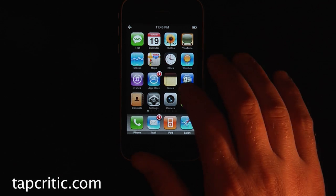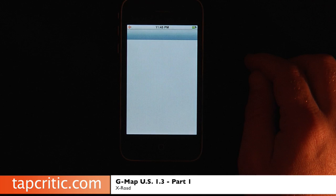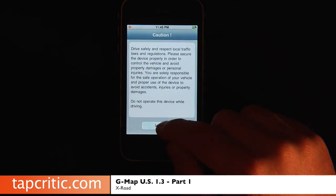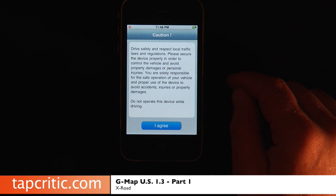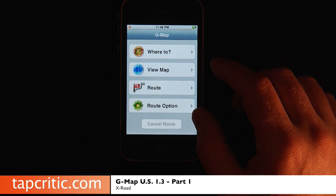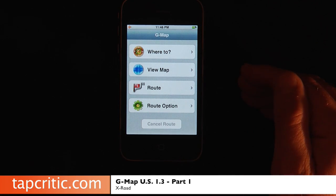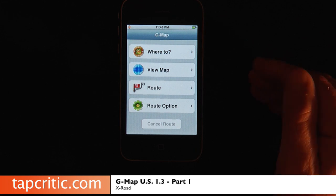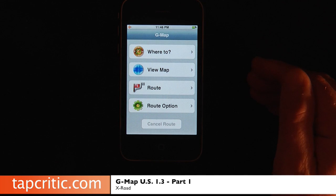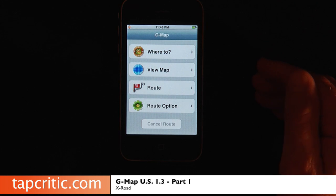Hi, this is Mr. Pence from TapCritic.com, and today we're going to be taking a look at GMAP-US version 1.3 from XRODE. We are huge fans of GMAP here at TapCritic, and we've been following this application ever since it was introduced on the iTunes App Store. Last month we did a review of version 1.2 of GMAP, and we absolutely fell in love with it. But about a day later, GMAP disappeared off the iTunes App Store for about a week. In talking with the developer XRODE, this was done in order to comply with Apple's terms and conditions of GPS navigational applications.